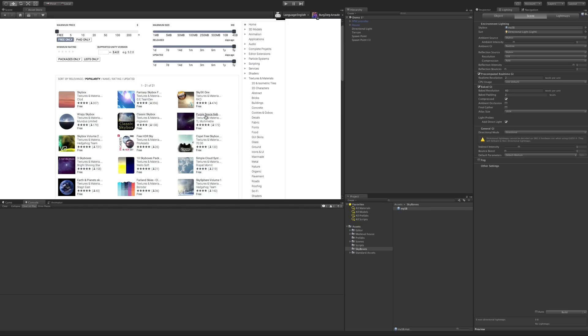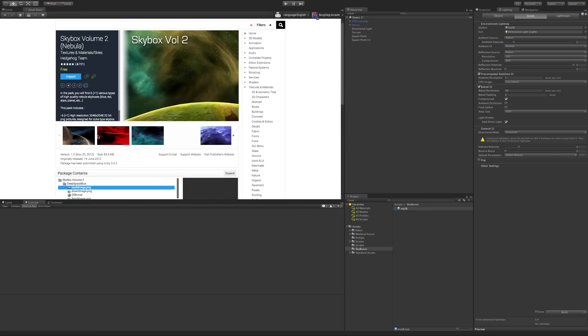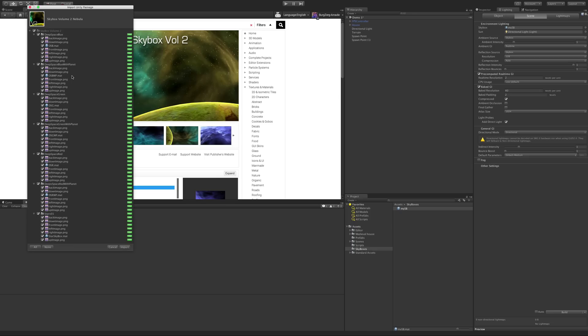I'm just going to go ahead and just grab one of them. I'll get this one here. It's actually one of my favorites. So I'll go ahead and import it.